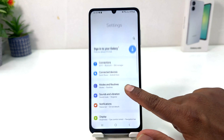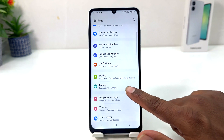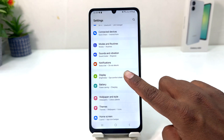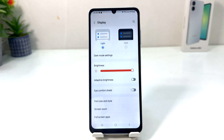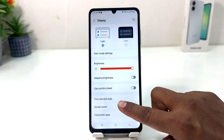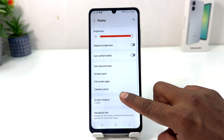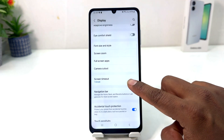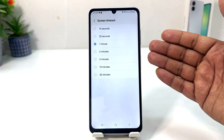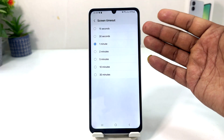After clicking on Settings, you need to scroll down and then you will find something that says Display. Click on Display and scroll down, and then you will find something that says Screen Timeout.